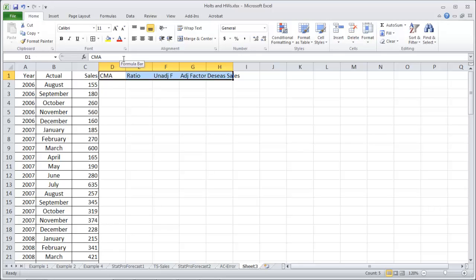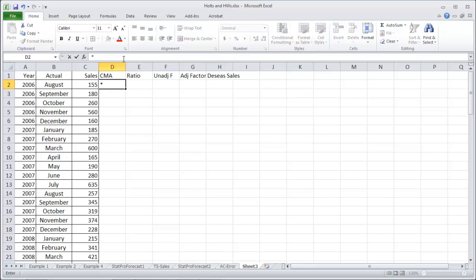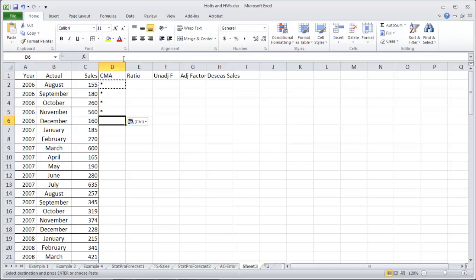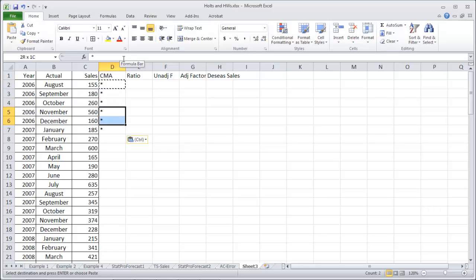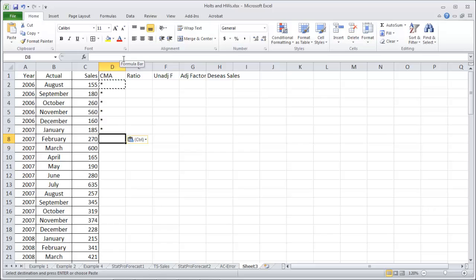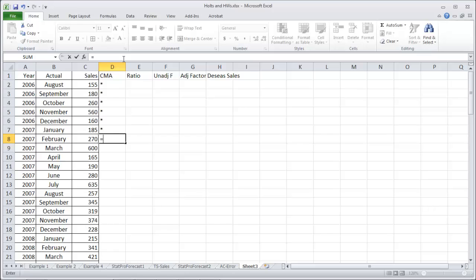First column to work with is the centered moving average. We need to take half of the year and put stars for that first half. For monthly data, put stars for the first six months. We're going to start on the seventh month for monthly data.